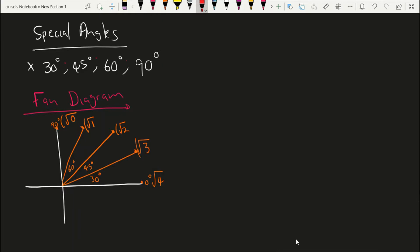And then the Y coordinate of zero degrees will start at zero. The Y coordinate of 30 degrees is going to be one. The Y coordinate of 45 is going to be two. The Y coordinate of 60 is three, while the Y coordinate of 90 is four. So the most important thing is to write down the coordinates of these special angles.